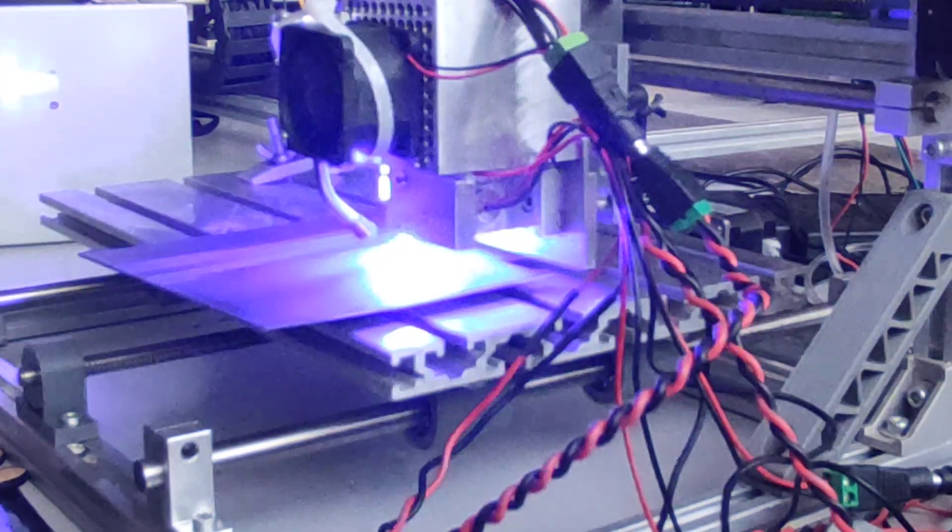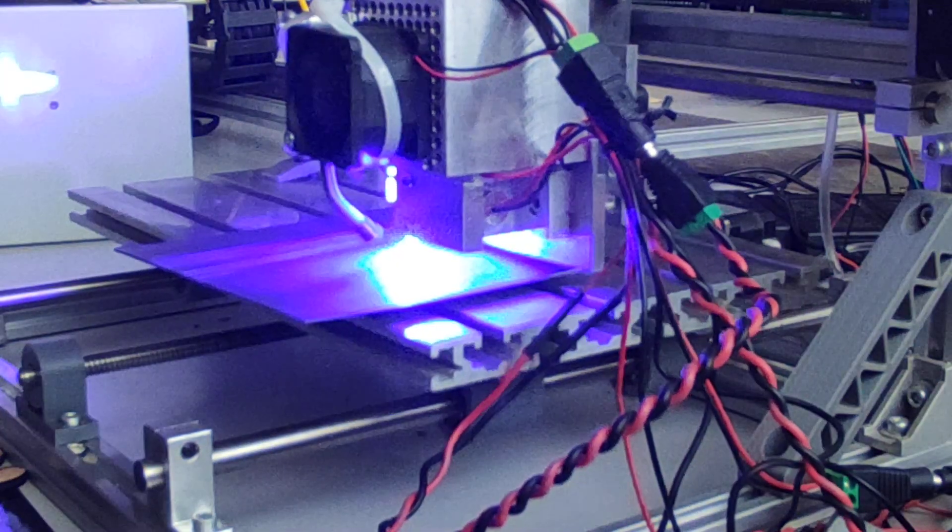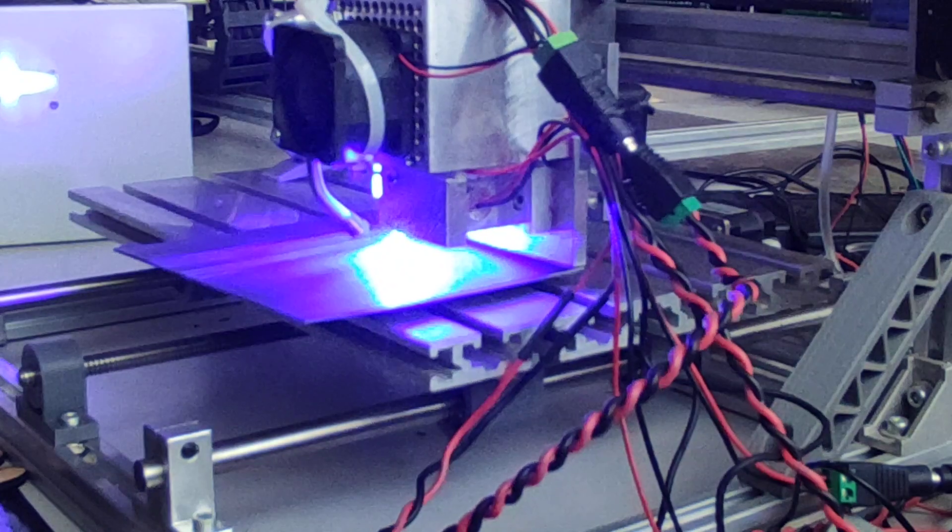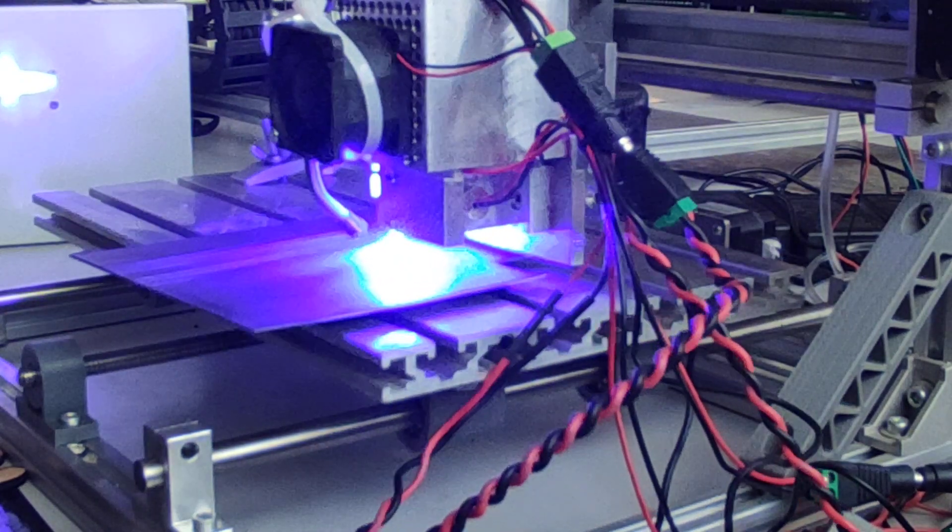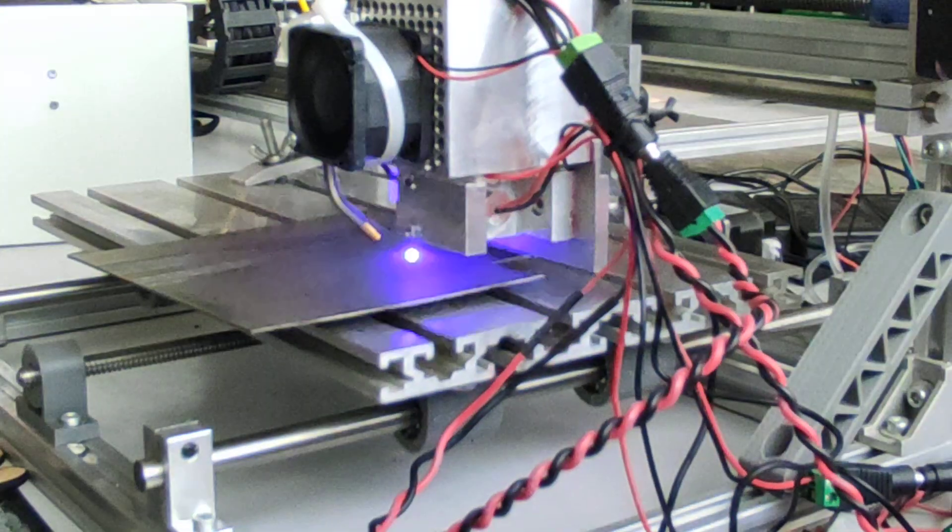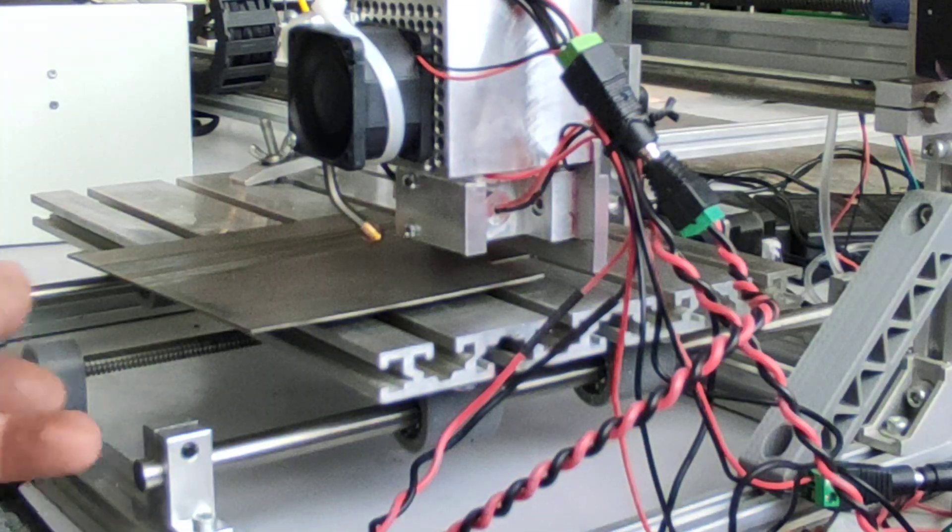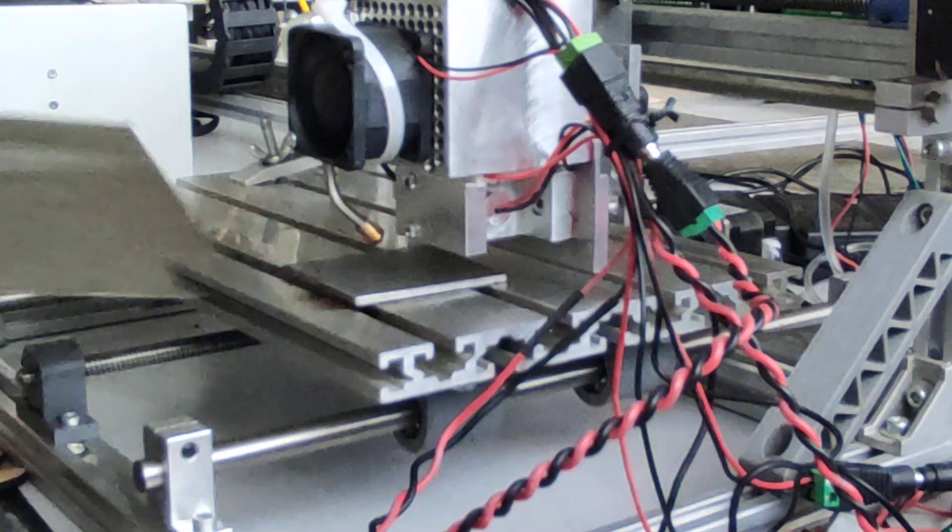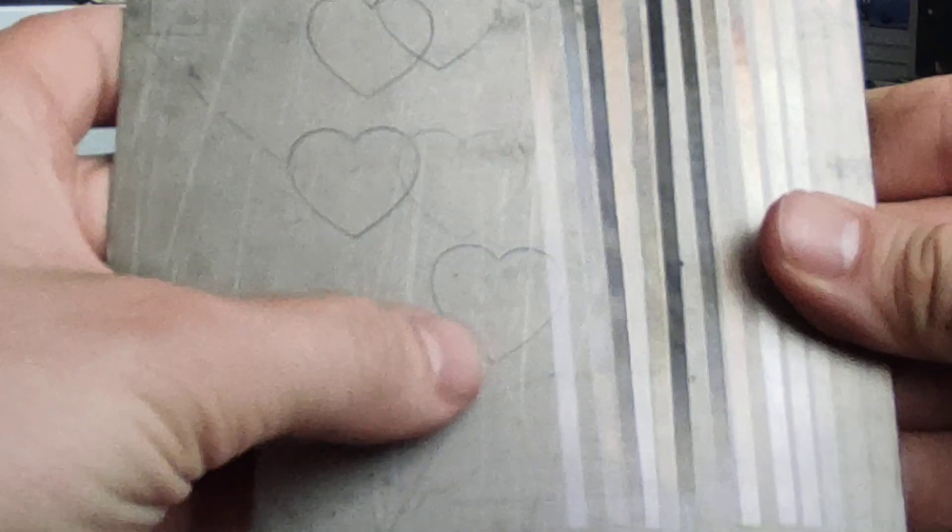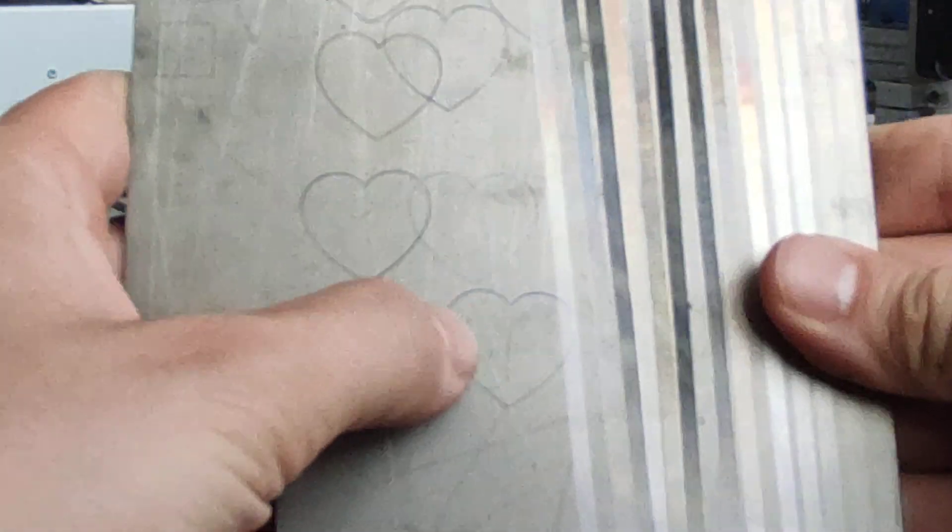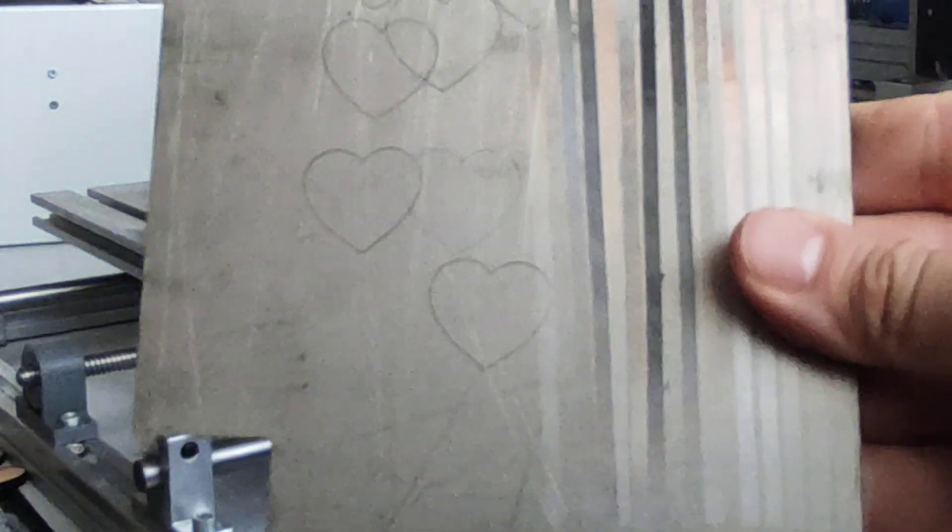It starts. This speed is 1000 millimeters per minute - really quick. Here you see the results. Very quick, very accurate. One thousand millimeters per minute, I think it's quite impressive.